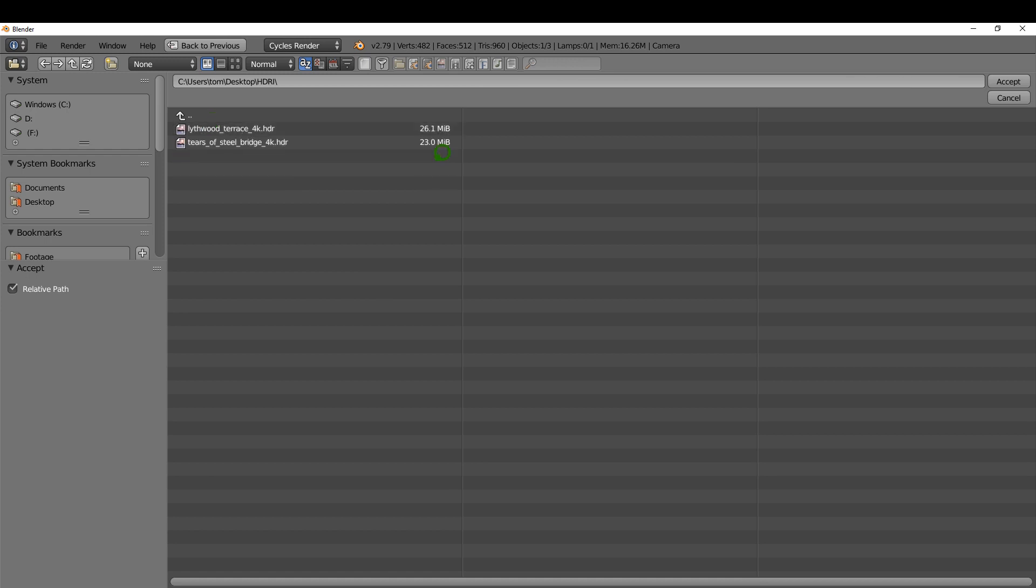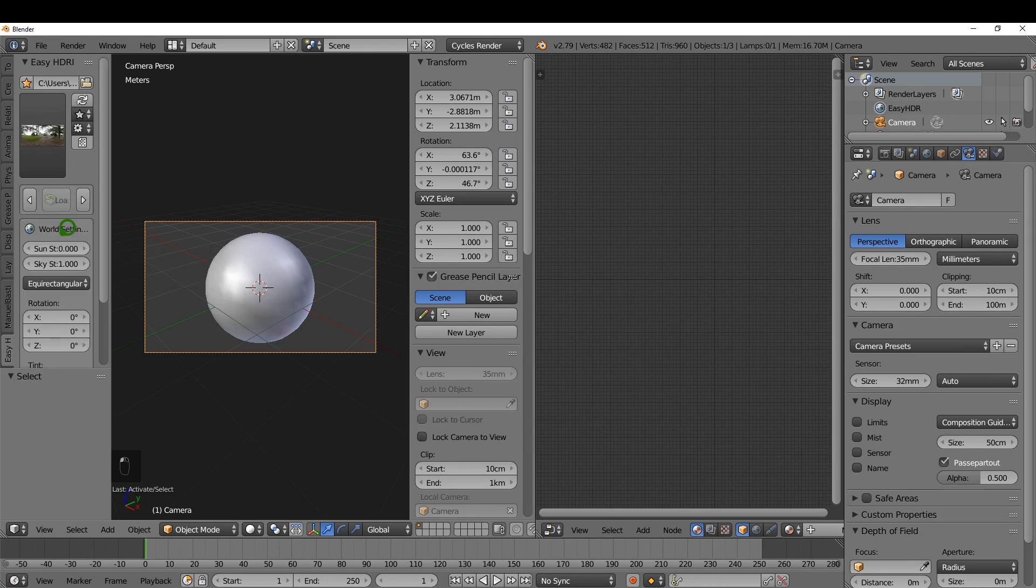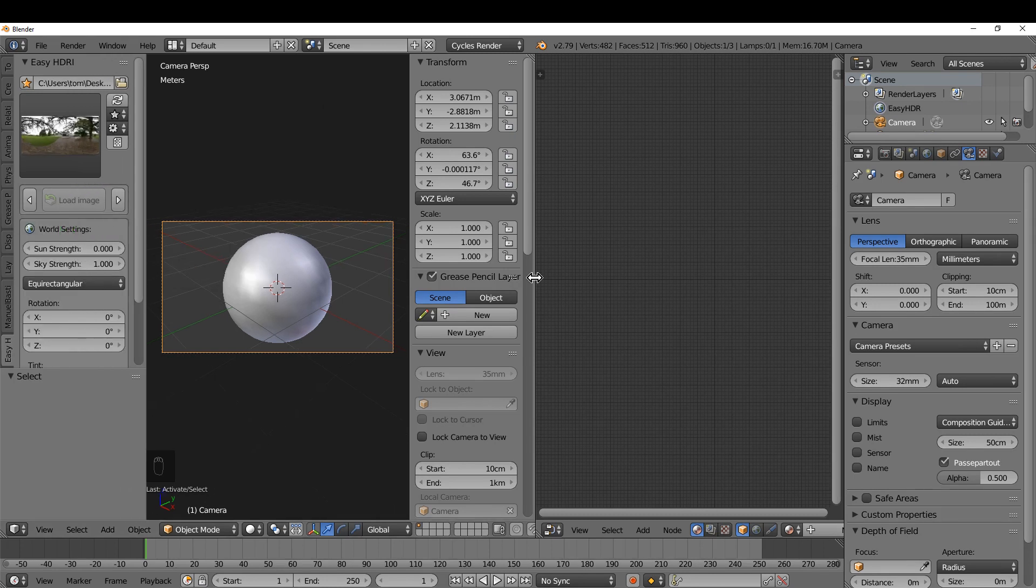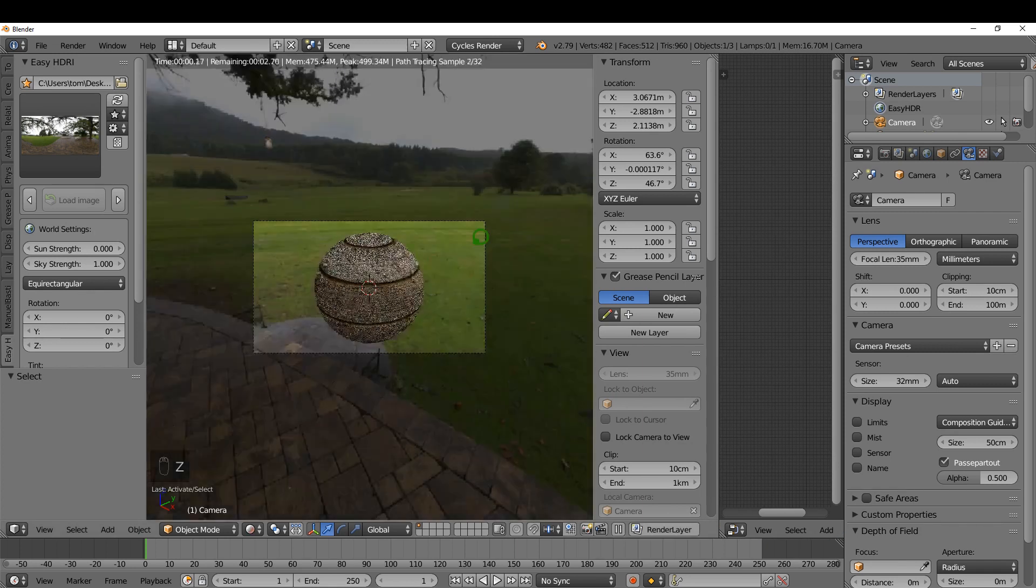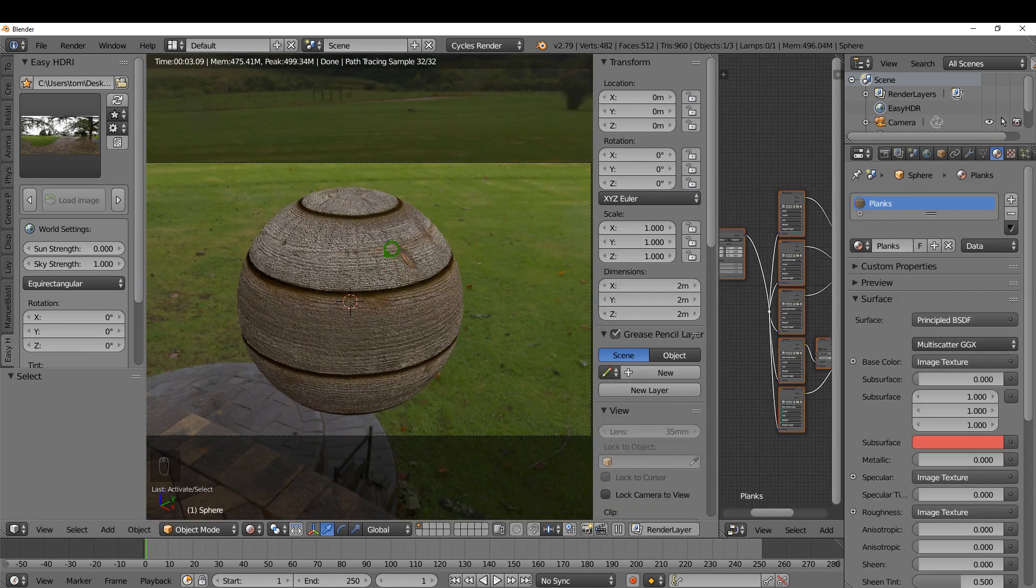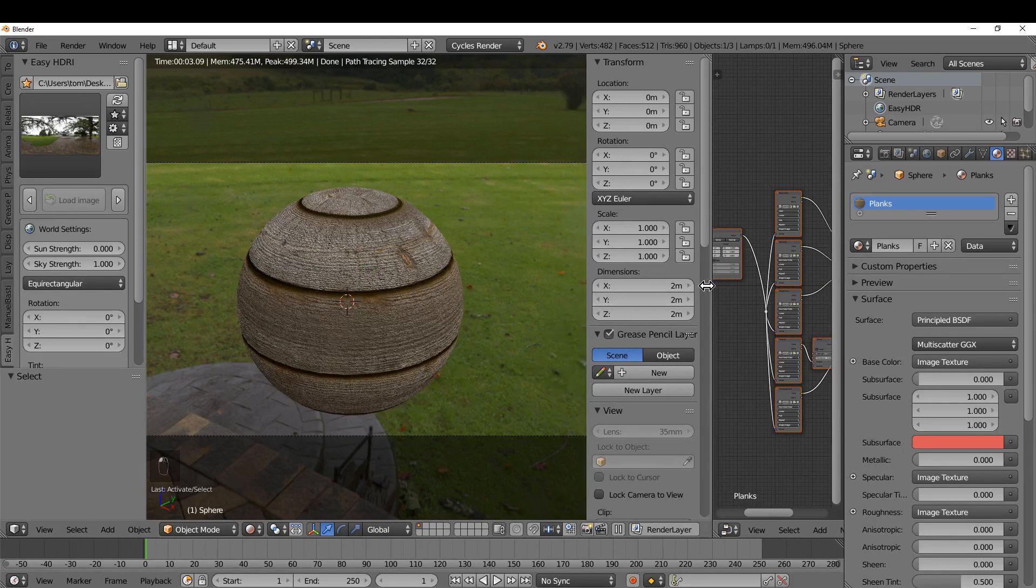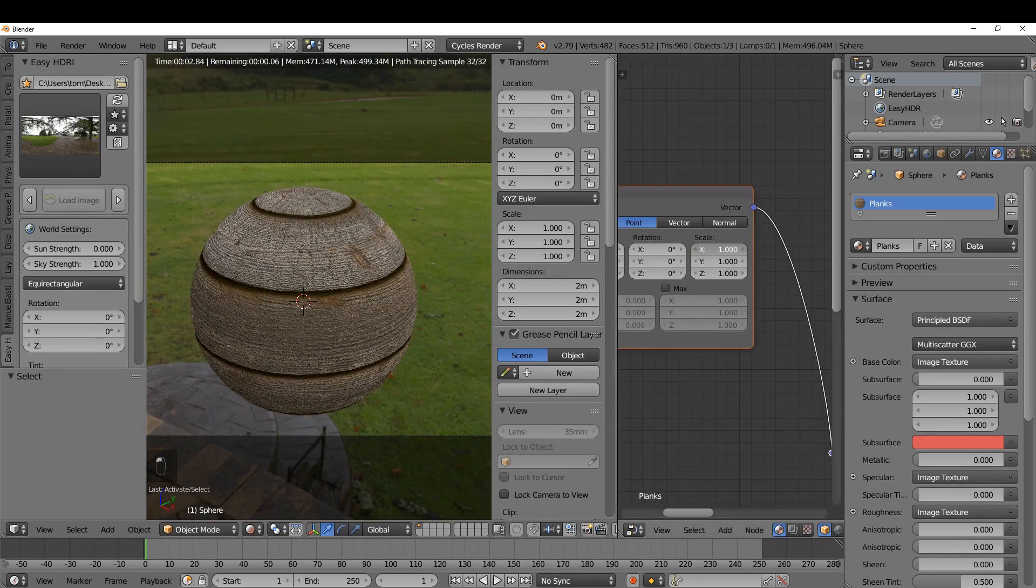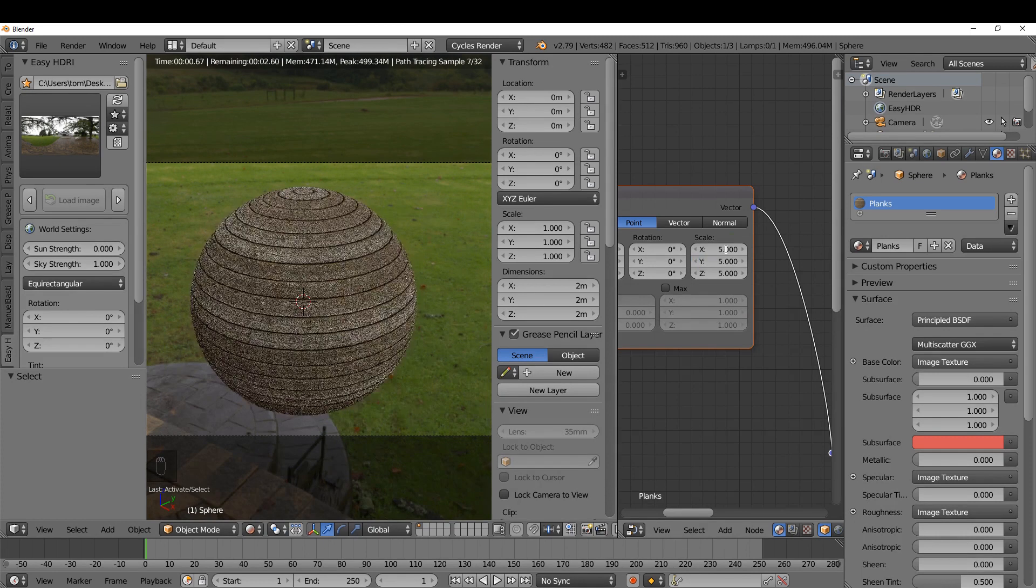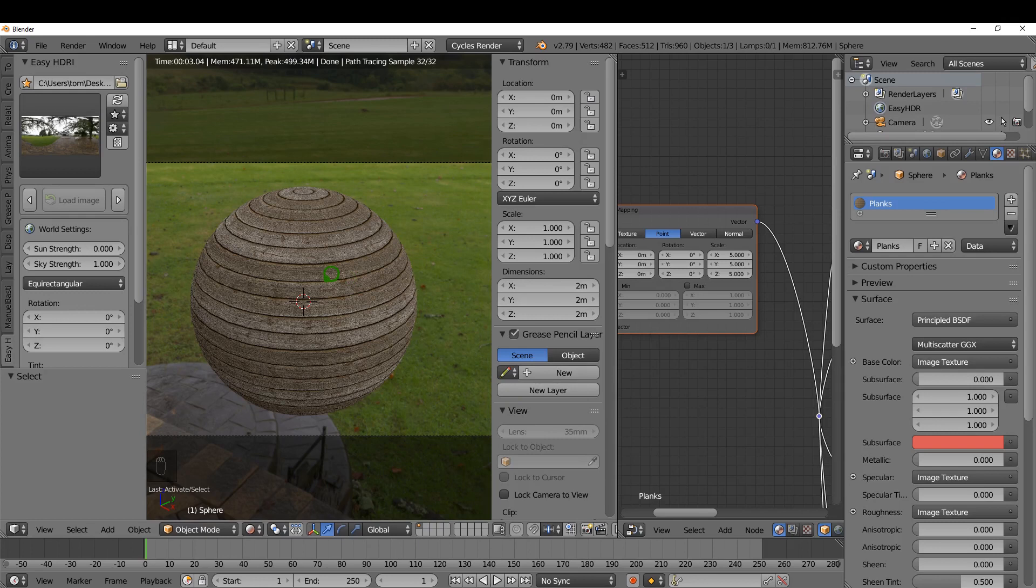I'm going to select it and click Accept, which loads in those images. Next I'm going to click Create World Nodes, and press Z and choose Rendered. I can zoom in to take a look at this. I'll bring back up the material and adjust my scale maybe to 5 in the X, Y and Z. So a very fast way of adding materials and lighting in Blender.